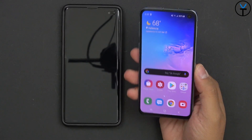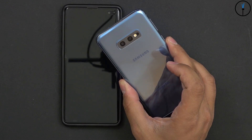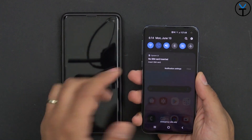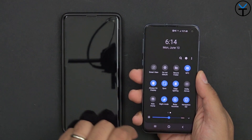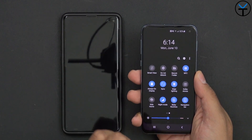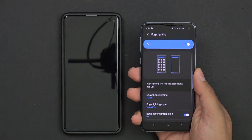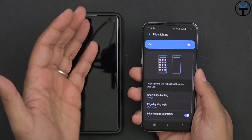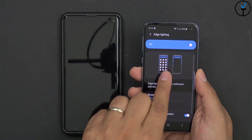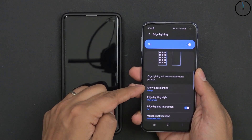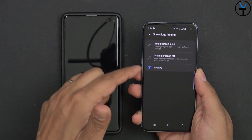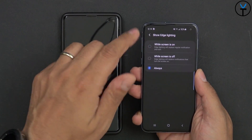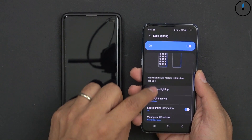Like and subscribe and hit that bell icon so you're always notified when we put out new videos. What I have in front of us is the Galaxy S10 Plus and the Galaxy S10e — both support edge lighting. Just go into the notification panel, swipe up to the right, or go through the settings tab. Press and hold and it takes you directly into edge lighting. If it's not turned on, just enable it, and you'll get a preview of what it looks like.